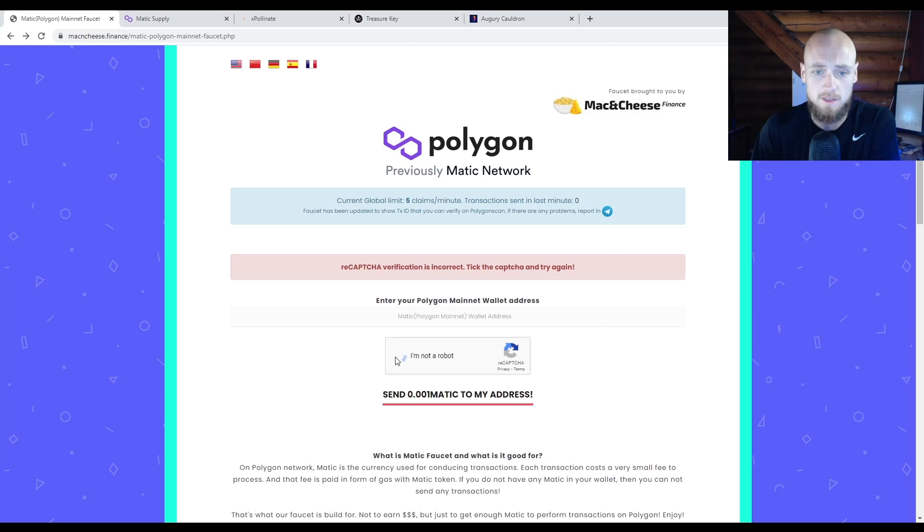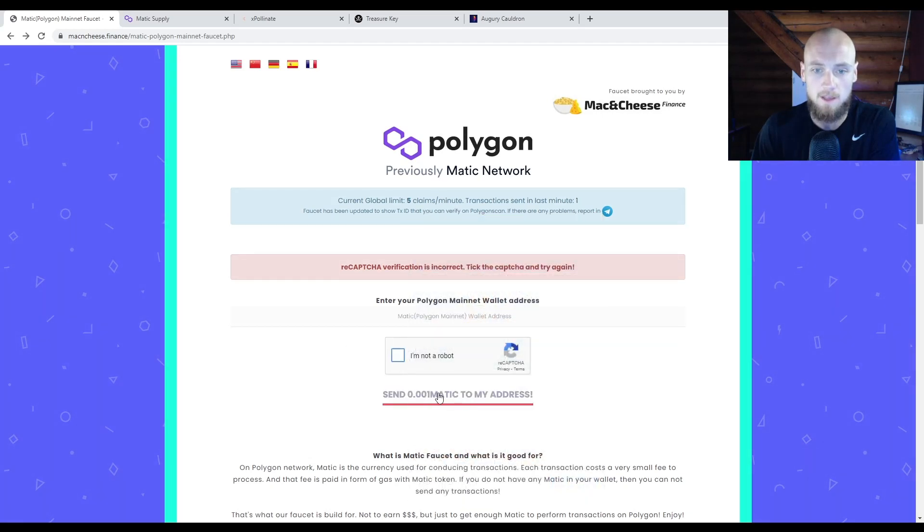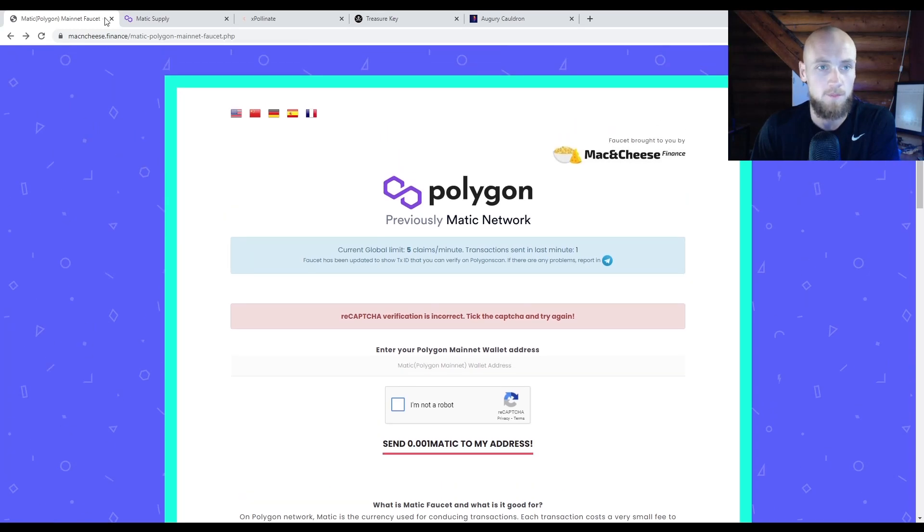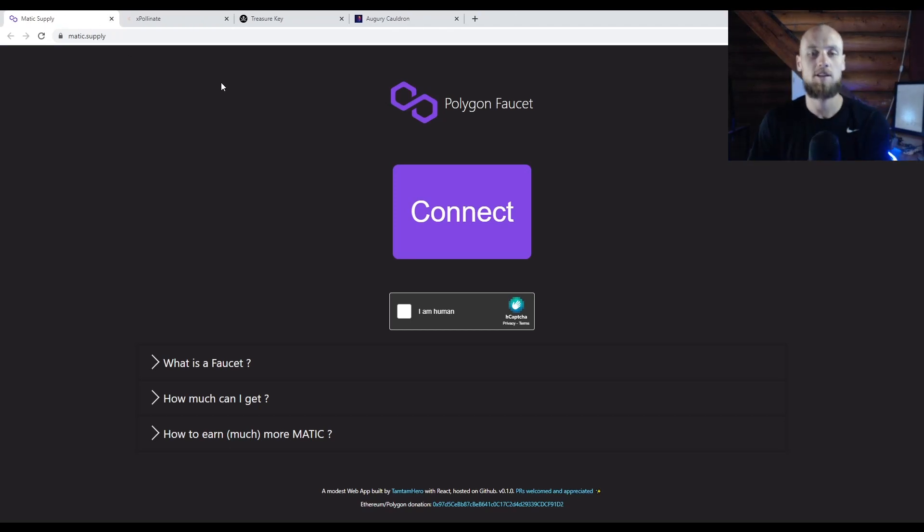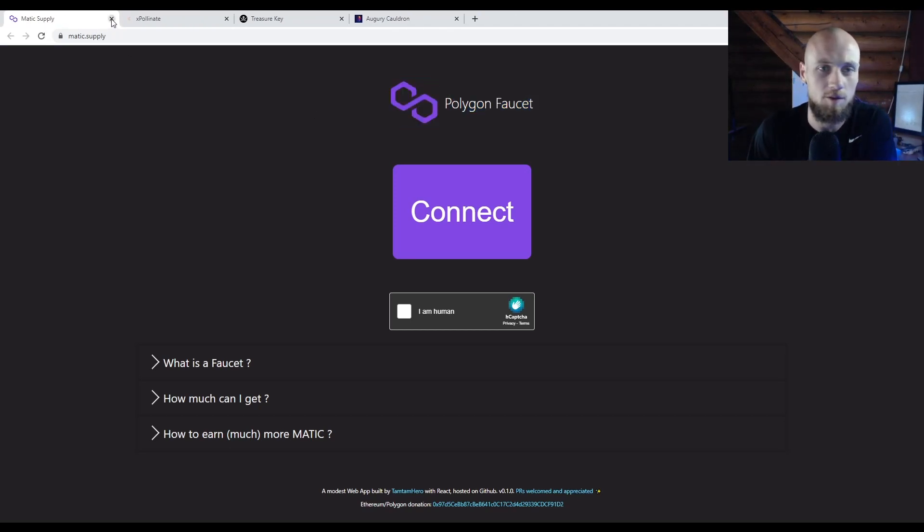got to do is prove you're not a robot, click this button, and be connected to the network through MetaMask. All right, so that's how you're going to get a little bit of free Matic to cover some gas fees. I'm going to have all these links. There's another faucet here. I used this one; it didn't work for me, so the